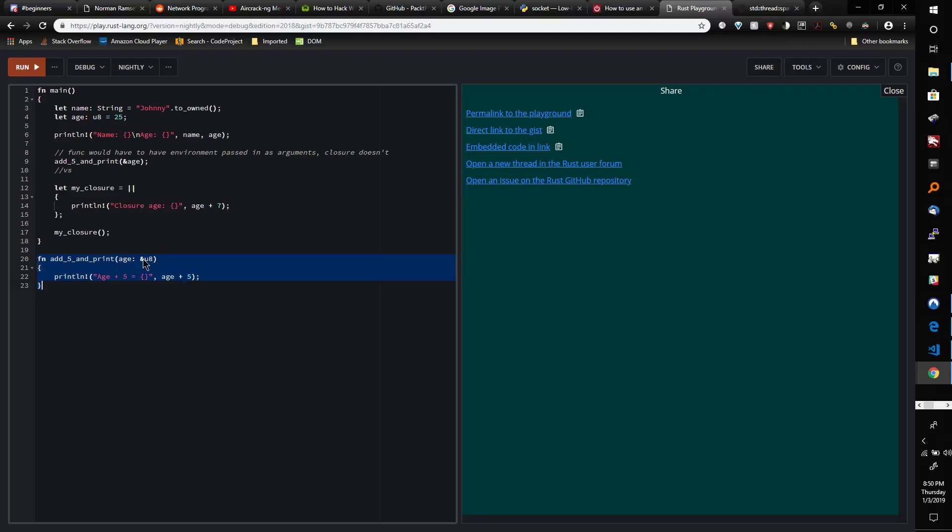The thing is, we had to take age in as a parameter here. We couldn't pass age into this function without taking it as a parameter. Now, you don't have to do that with closures.